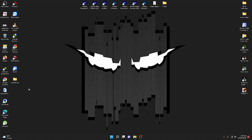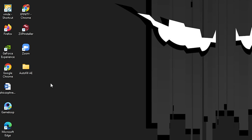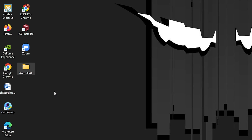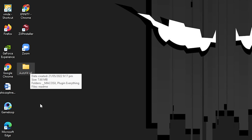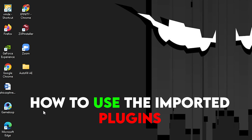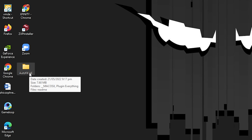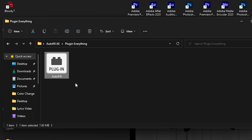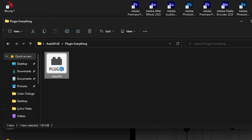First of all, you need to go to the directory where your plugin is located. For example, I have an Autofill plugin that I am going to install into After Effects. I'll also show you how to use this plugin after importing. I have two versions here — one for Windows and one for Mac. I'll open the Windows version. The extension of this plugin is .aex.